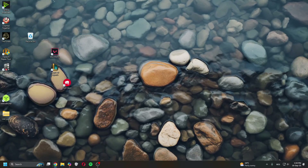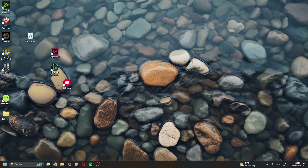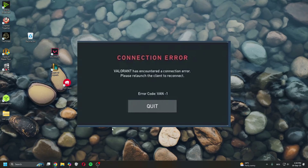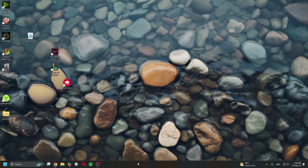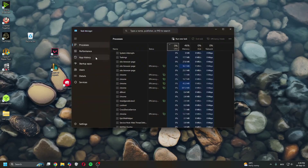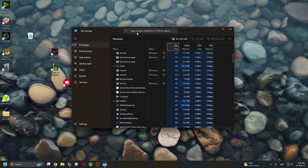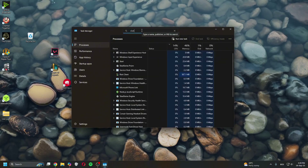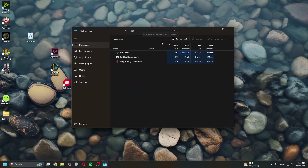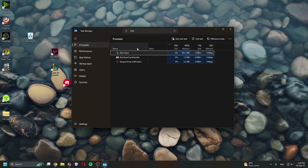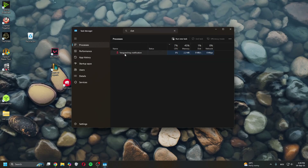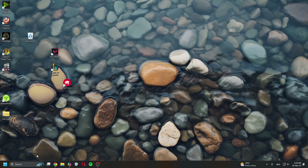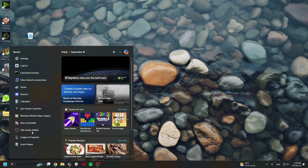Hey guys, in today's video I'll show you how to fix VAN code 1 in Valorant. All you have to do is right-click to open Task Manager, head over and type in Valorant or Riot Games, and then close the Riot Client. Once you close it, leave Vanguard on and go to Search.